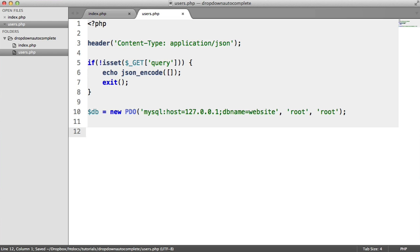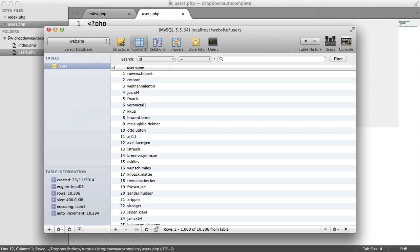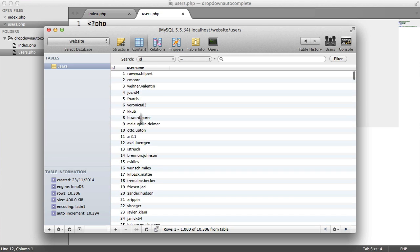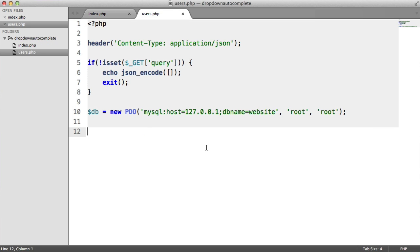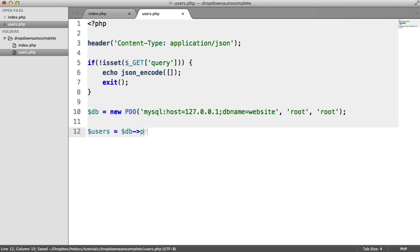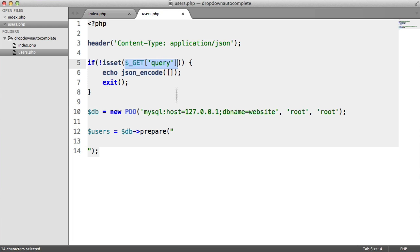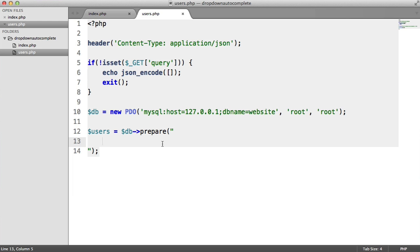We can now start to query on the records that you have in your database table. In this case, I've got about 10,000 usernames here. We'll create a variable called users and we're going to prepare a statement. The reason we're preparing a statement to execute is because we're taking a query from the URL. If you don't protect against this, you're likely to end up with an SQL injection attack.